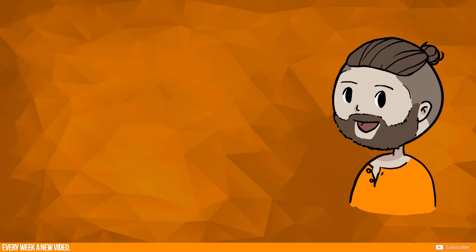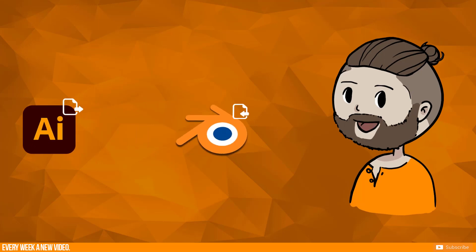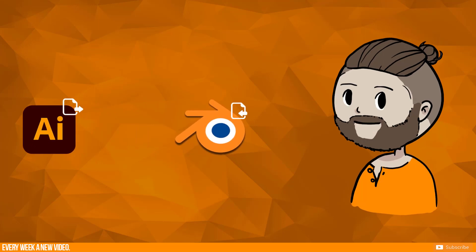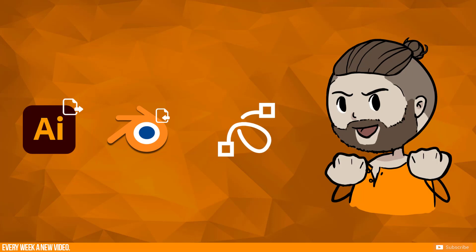In this episode I want to show you how to export an SVG with colors from Adobe Illustrator and import it to Blender 2.9. After this I will convert the imported SVG to a Grease Pencil object.